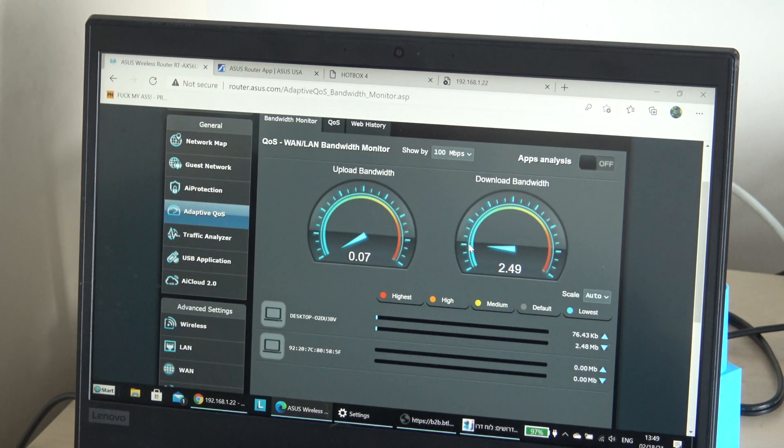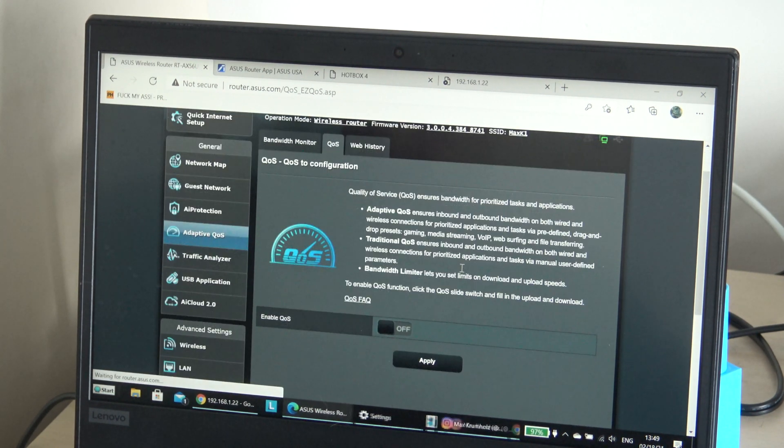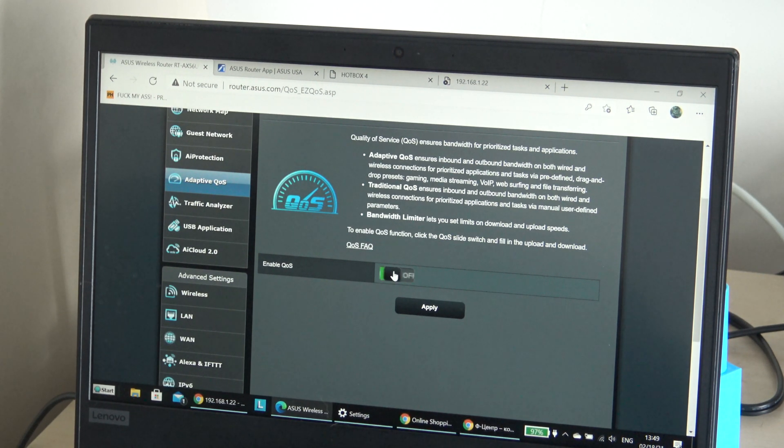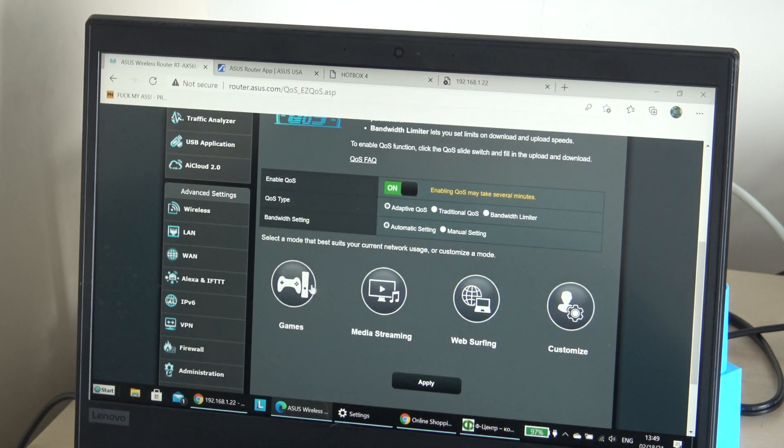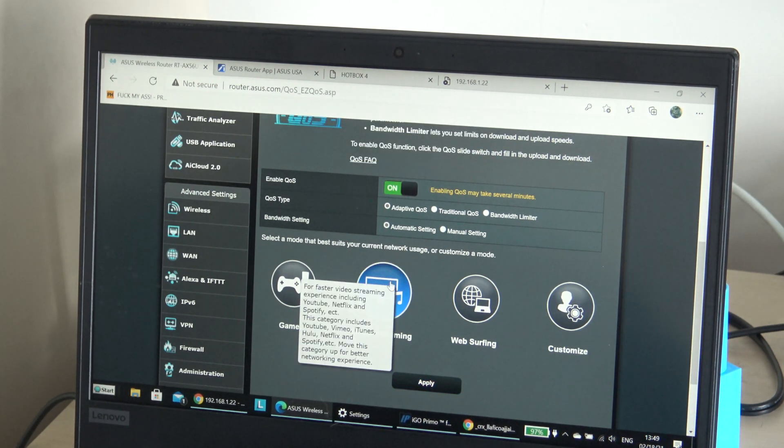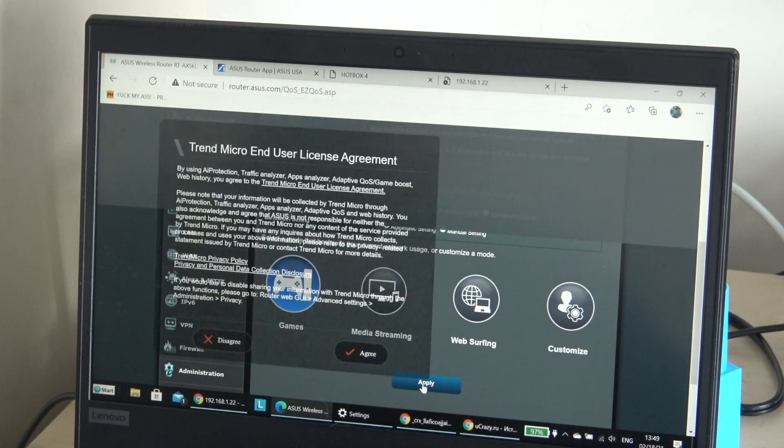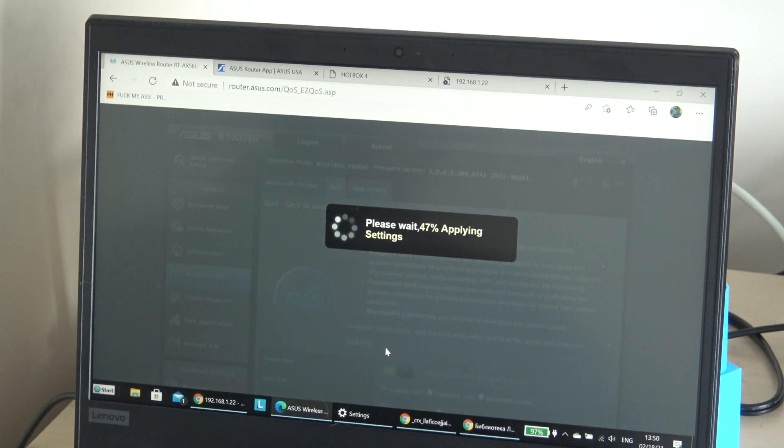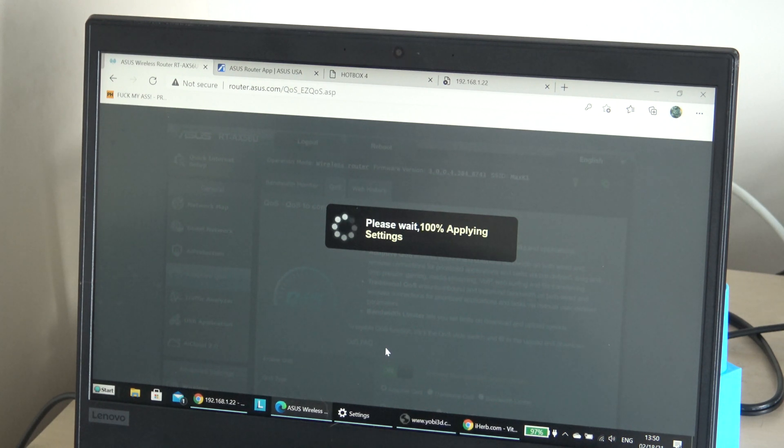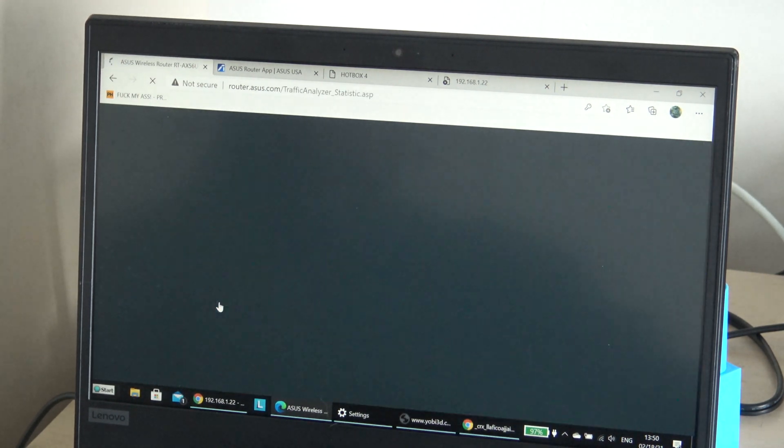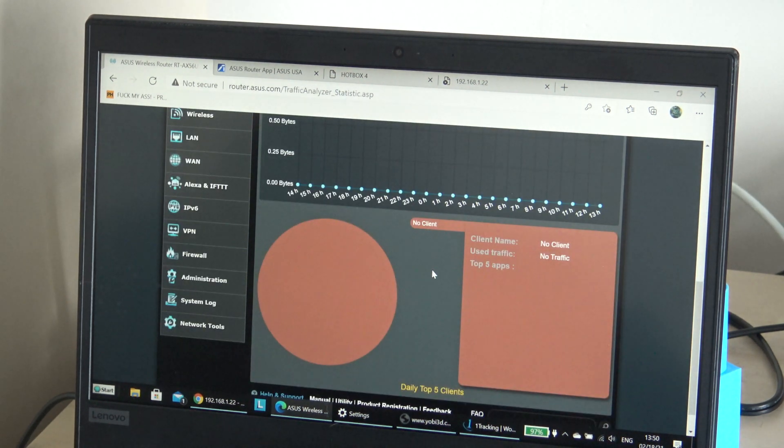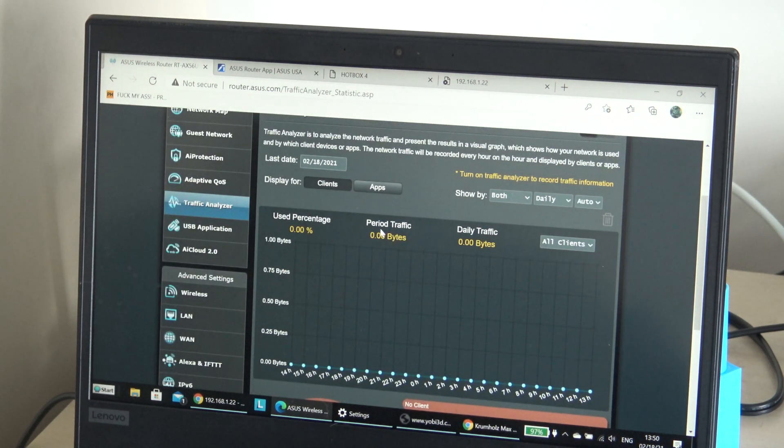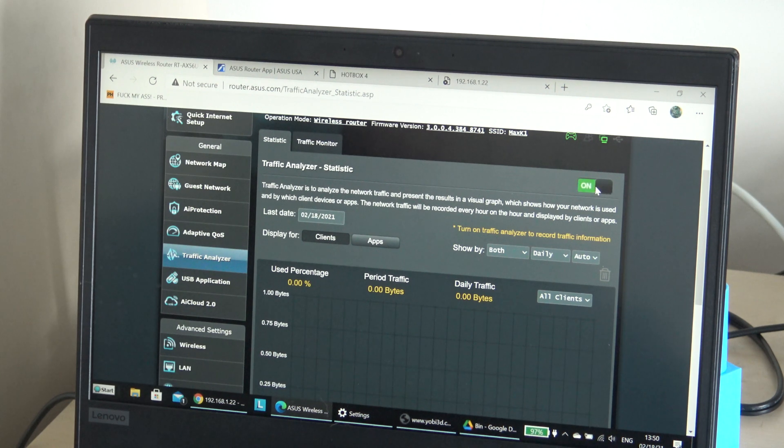Prioritize the task and application, let's do it on to prioritize. Let's do the games. On my tablet I do the games. Let's apply the settings. We have traffic analyzer. I need to turn on.